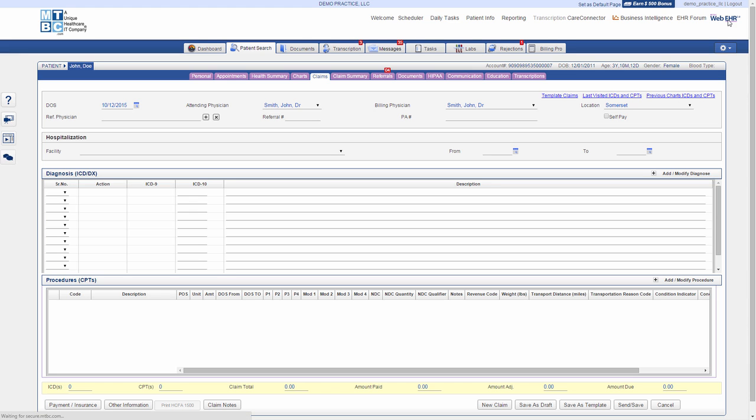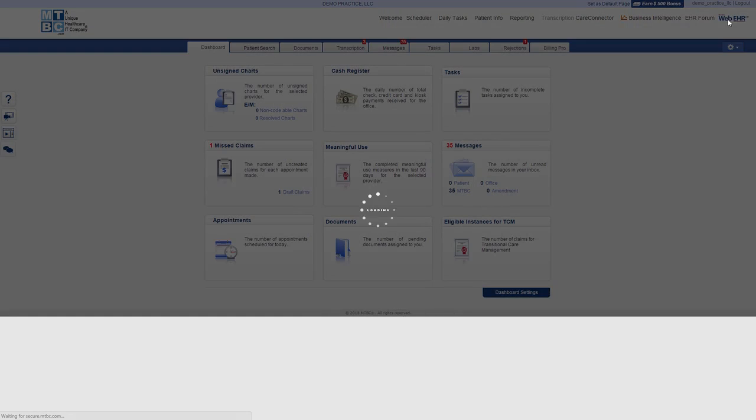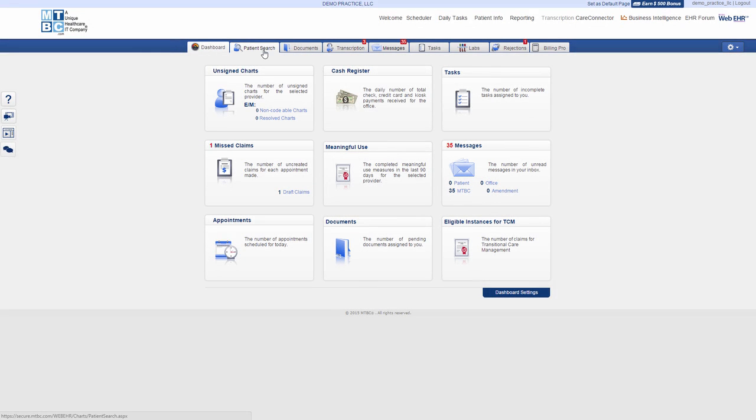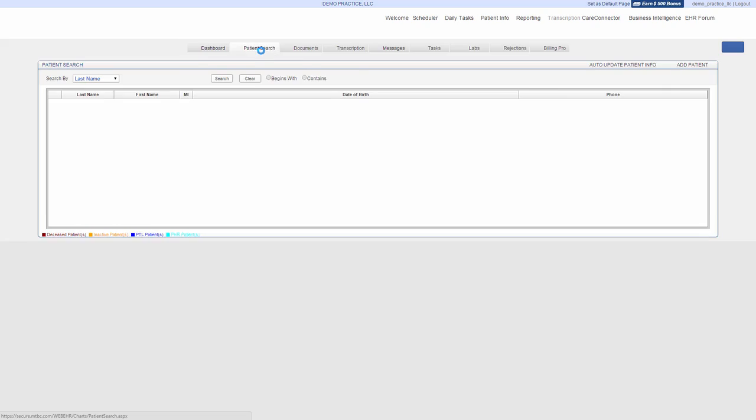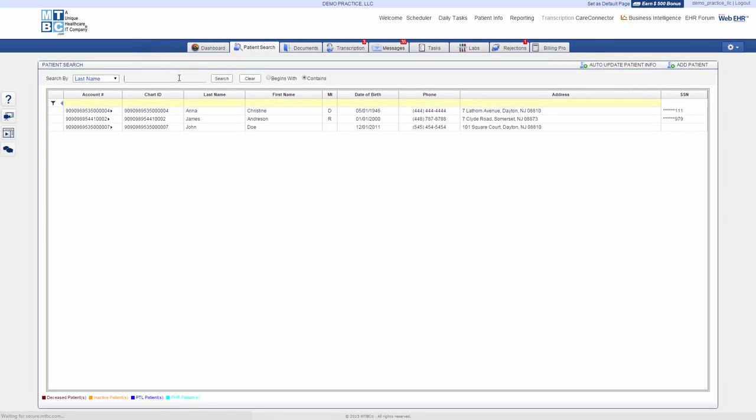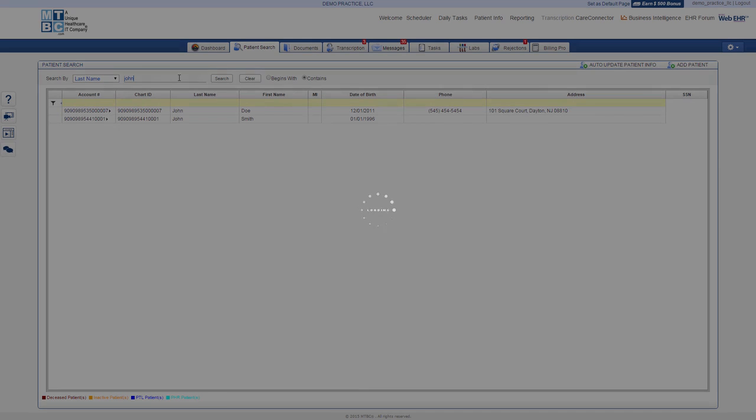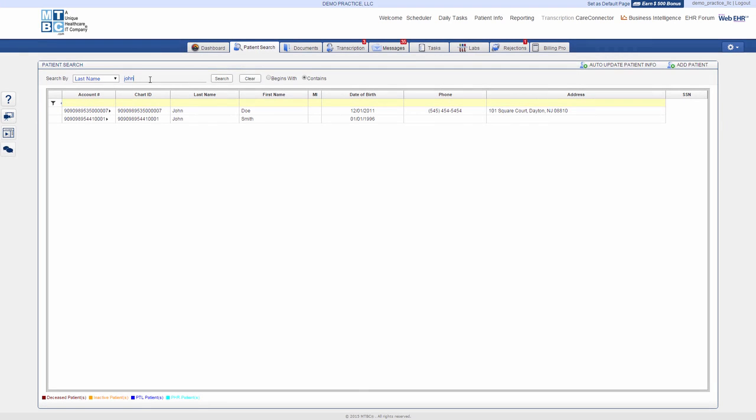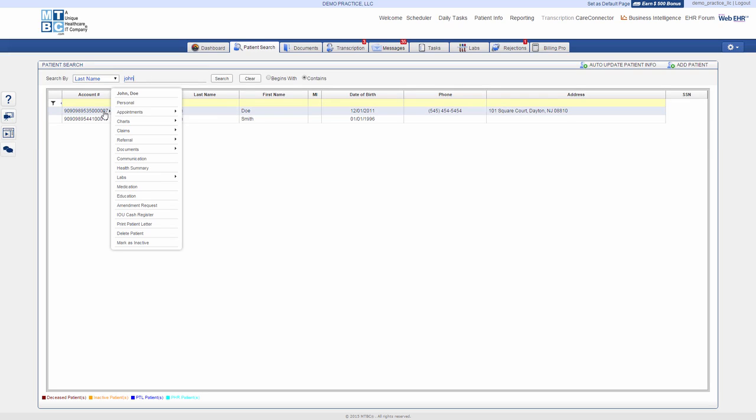Conversely, you can also create a new claim in WebEHR by searching the required patient in patient search. Once you have searched the patient, hover the mouse cursor on the patient account number and go to Claims and select New Claim to create a new claim for the respective patient.